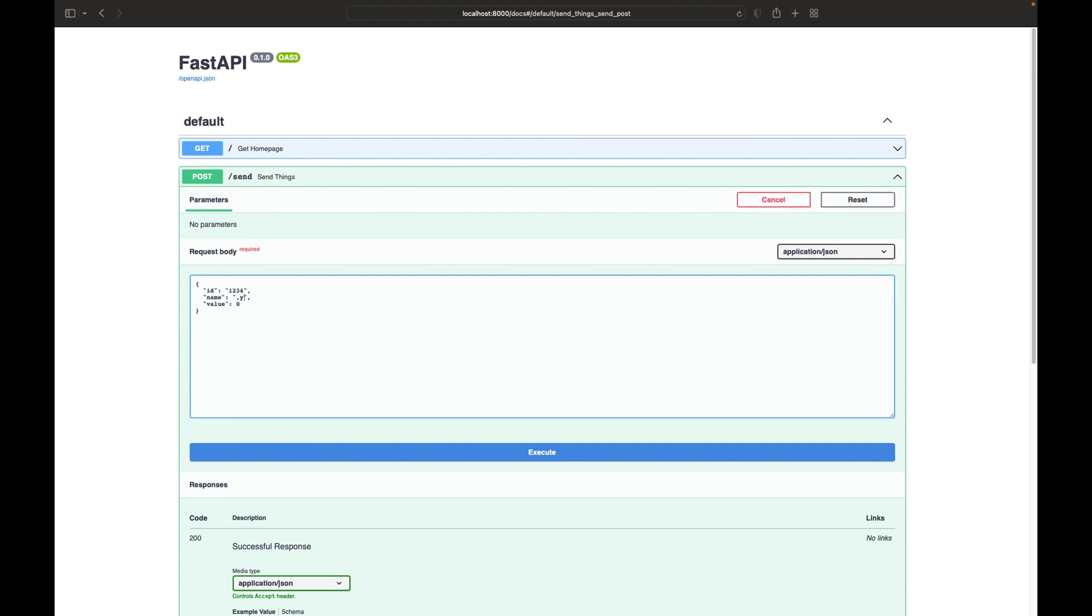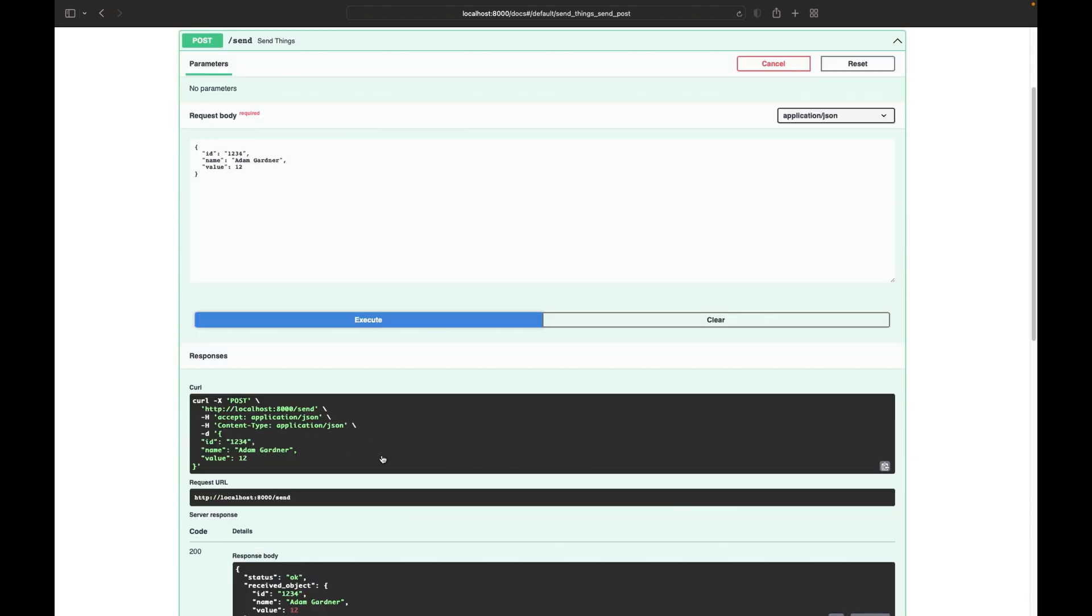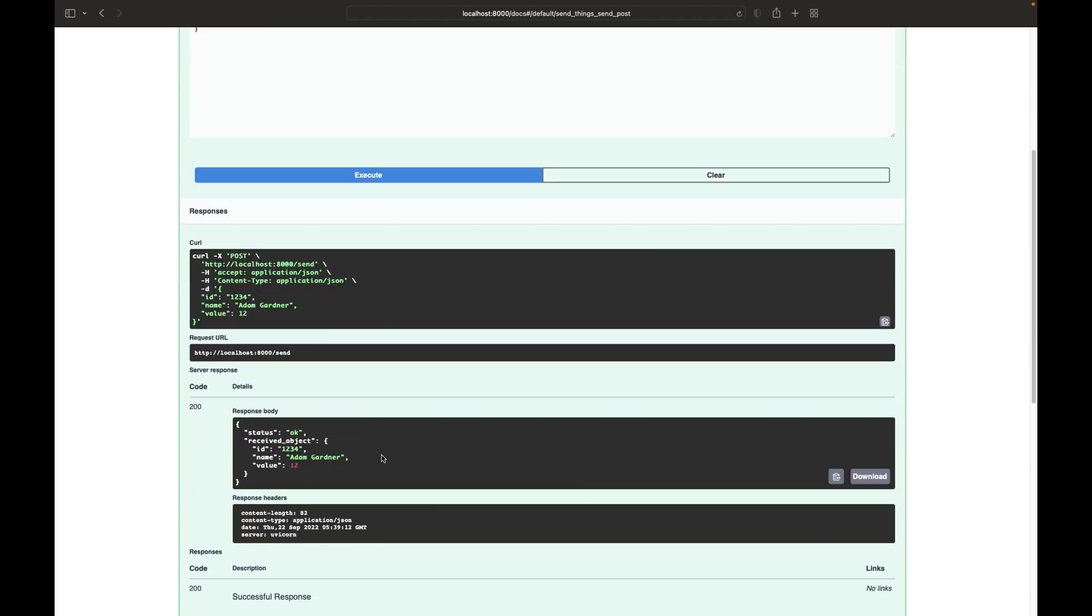I can see, OK, my ID is 1234. My name is Adam Gardner, and my value is 1212. Execute. And if this works, I should get back a status OK, and then whatever I sent it.